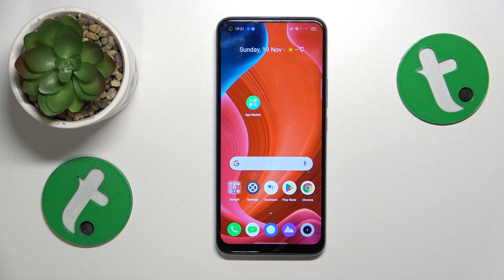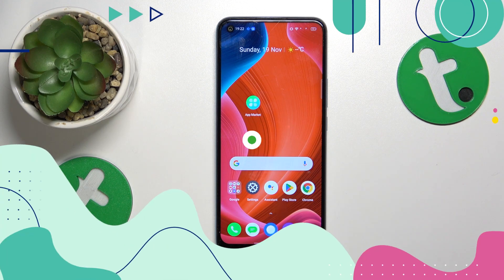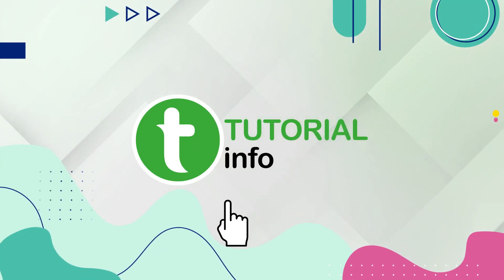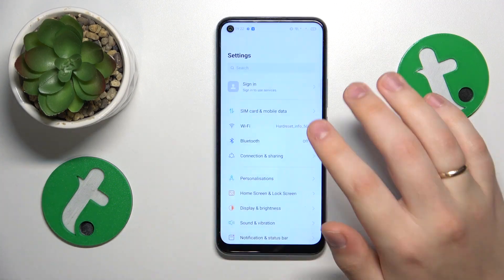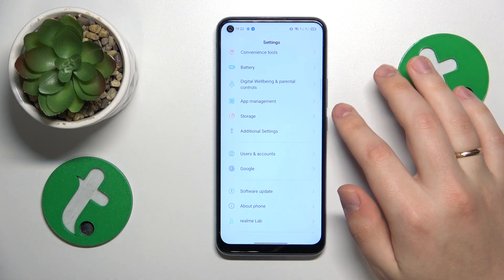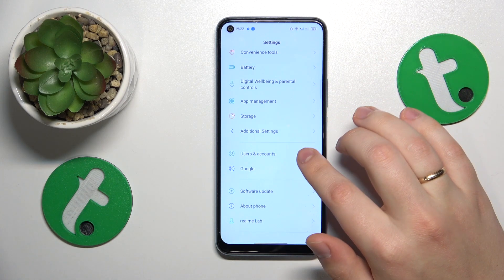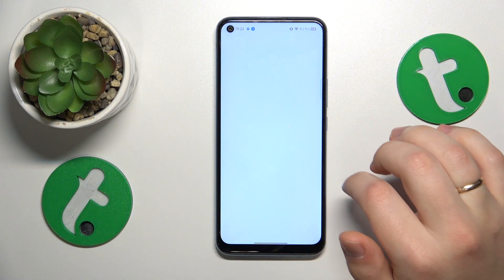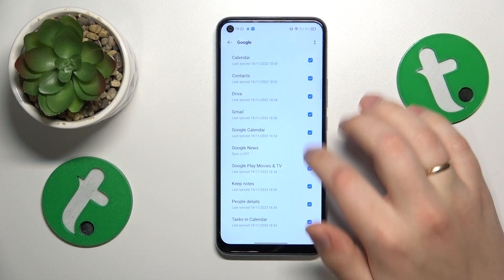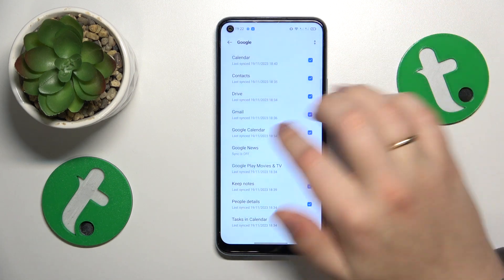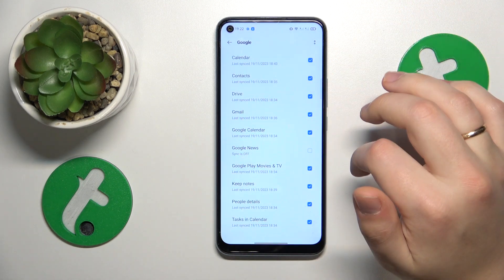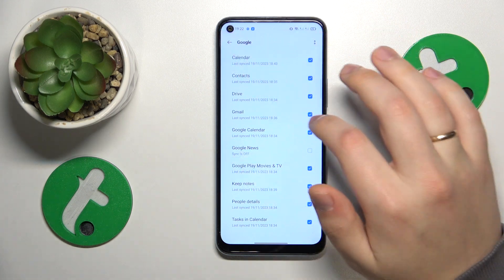This is Realme C17 and today I'll show how you can set up parental controls on this device. To start you will need to launch Settings, next find and enter the Users and Accounts category and remove any Google accounts you'll find here. Once there are no Google accounts left, go a step back.